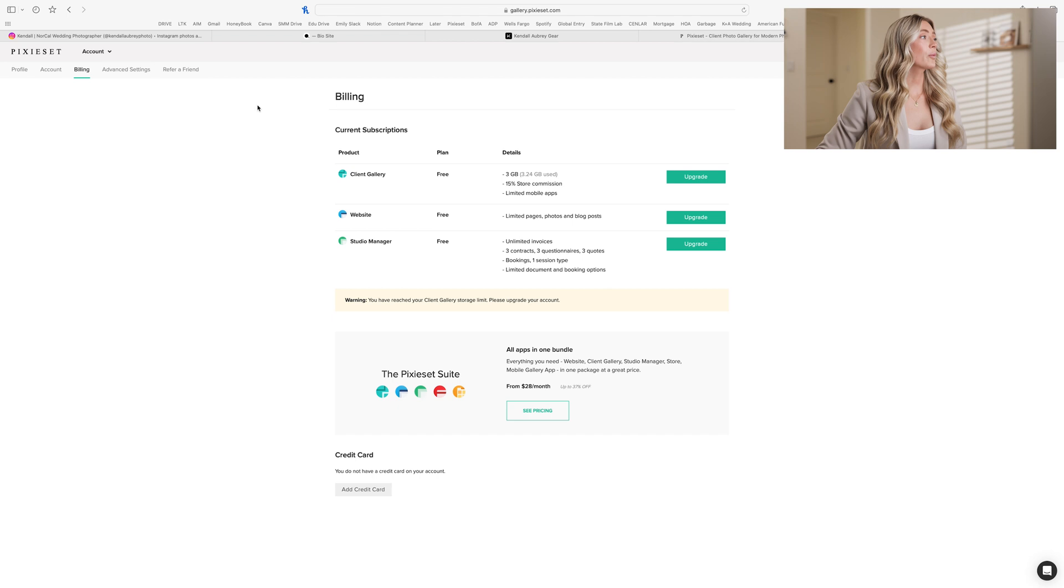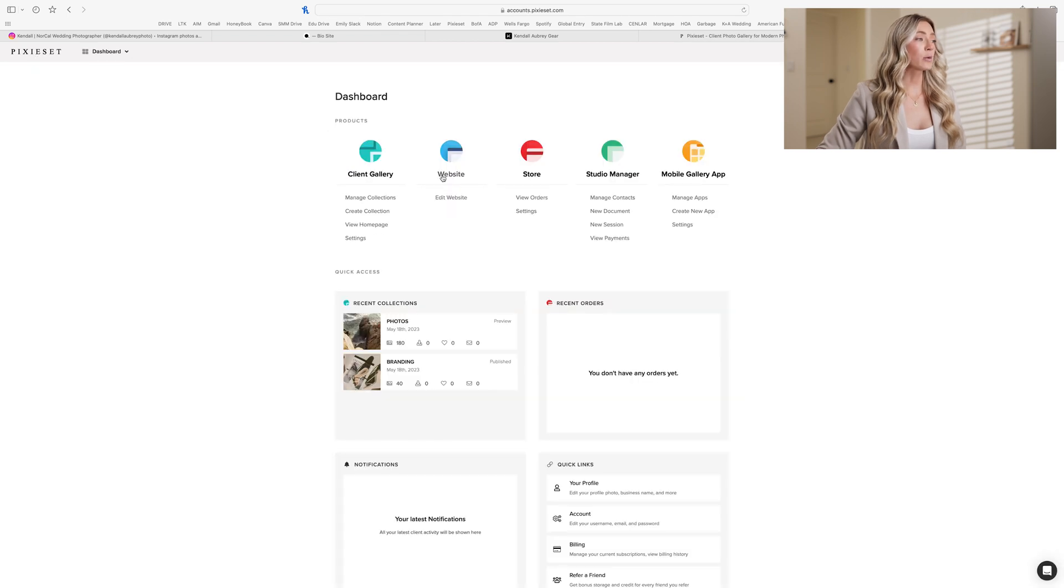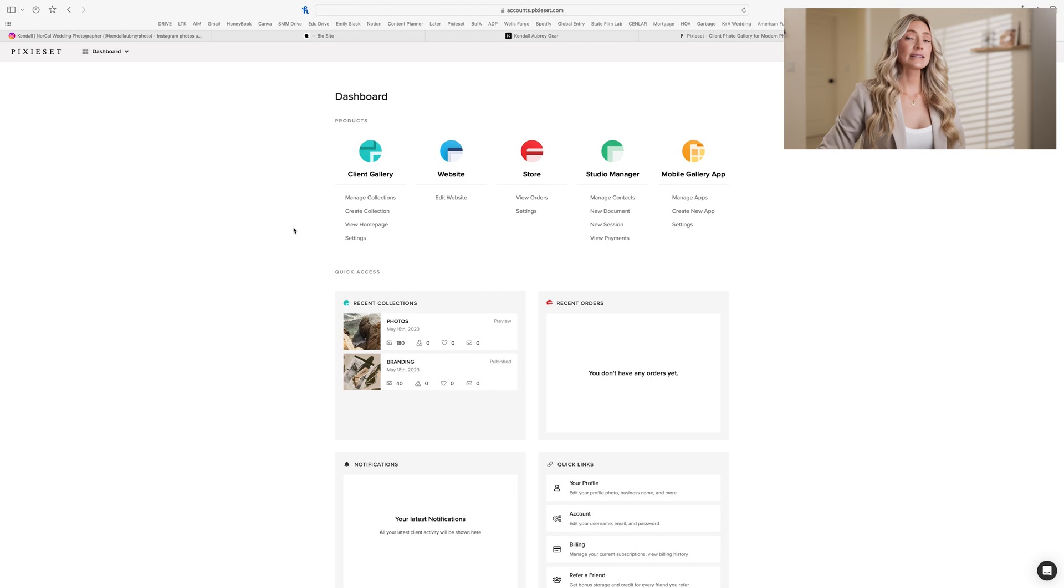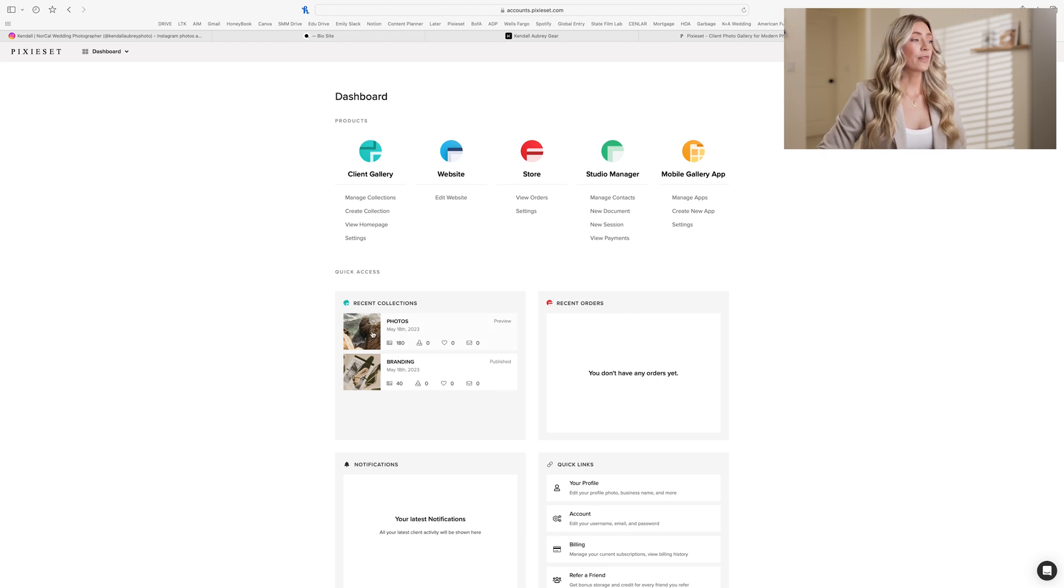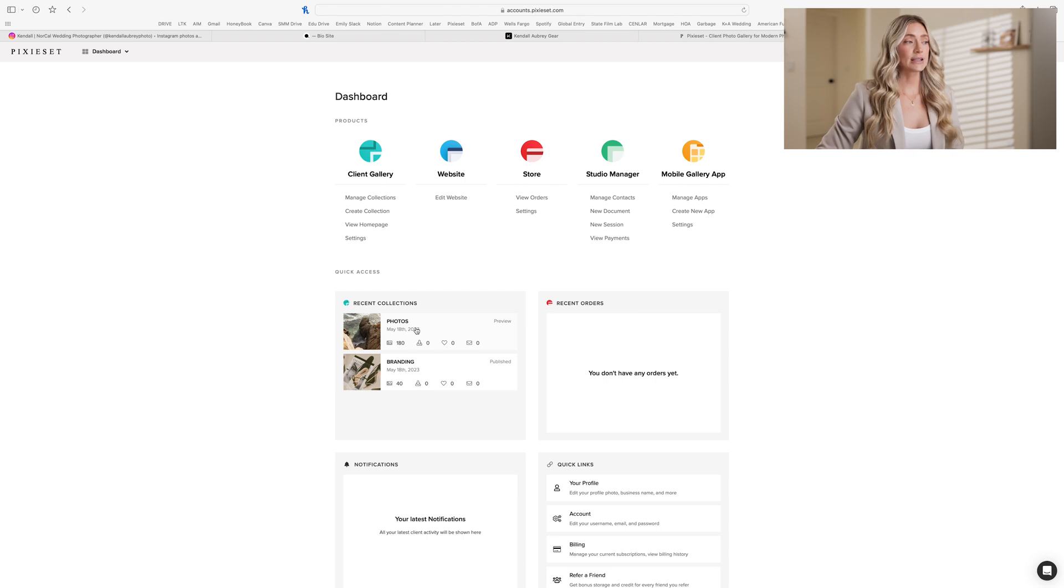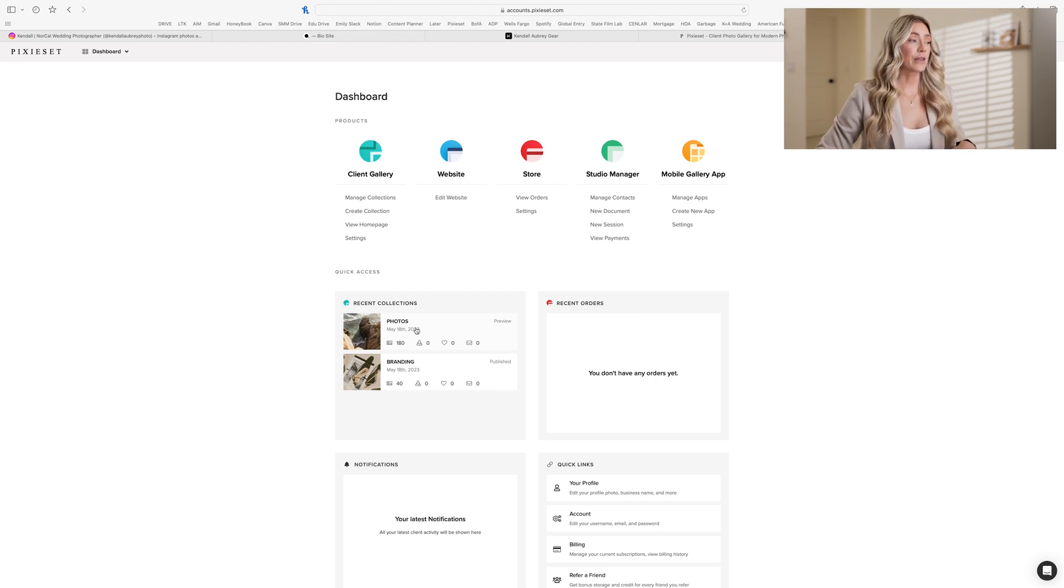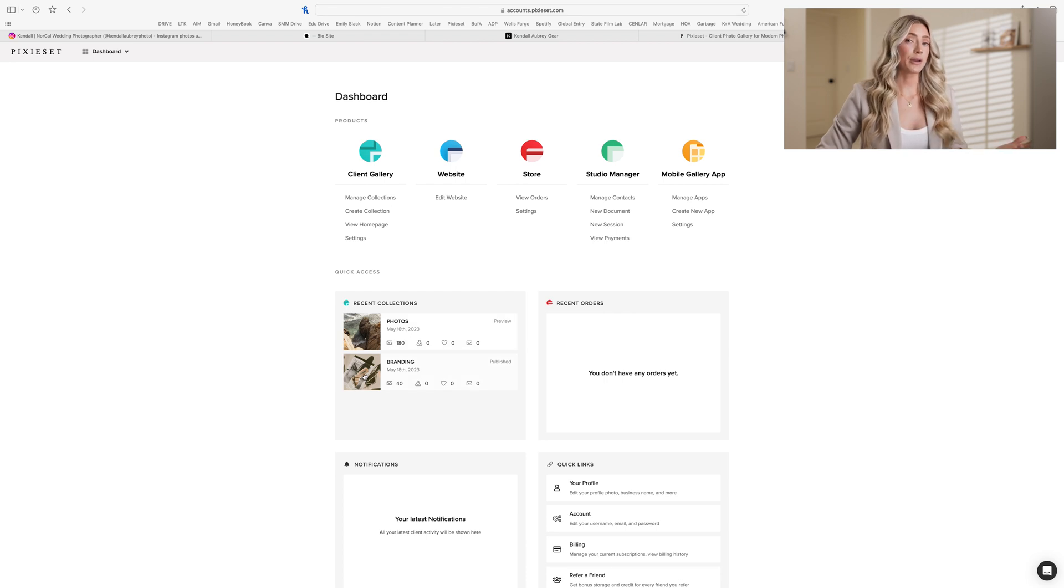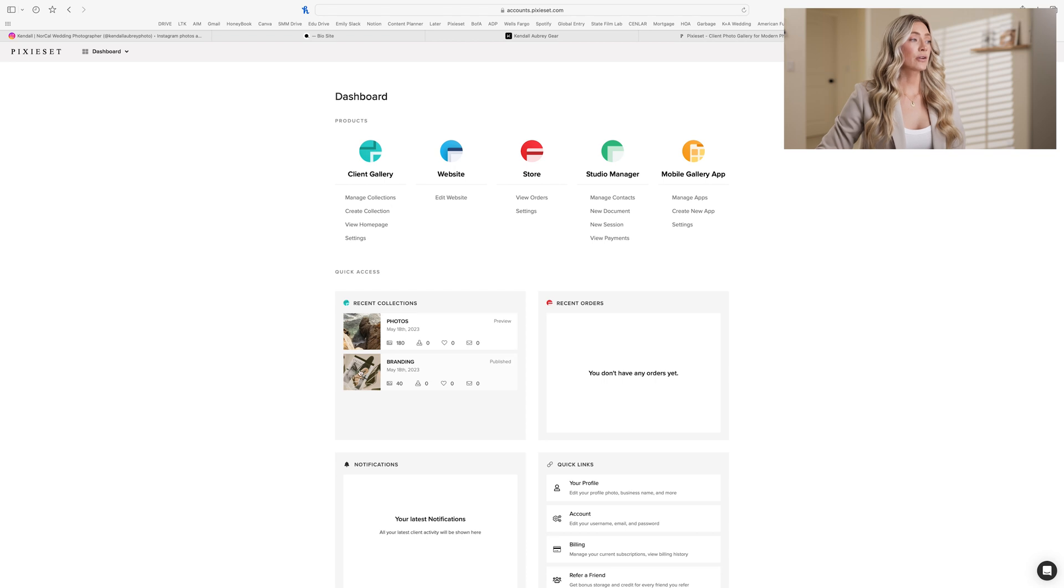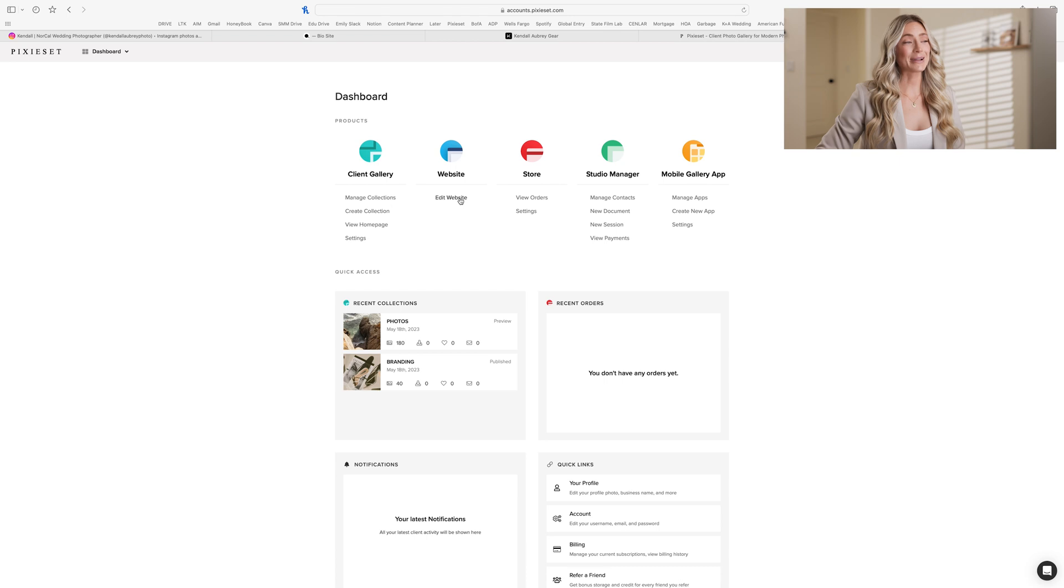So we're going to go over to Pixie Set and what I would recommend you do first is upload some of your favorite photos. I uploaded some photos here that are going to be from some of my favorite sessions. I have 180 photos within the free amount of storage that they give you. And then I added some branding photos of myself so I can make sure to showcase me on the website as well. I have my two galleries that I already uploaded there through the client gallery. And now we're going to start with the website.